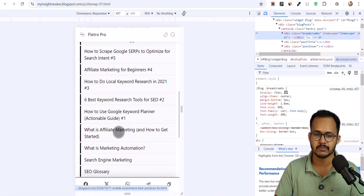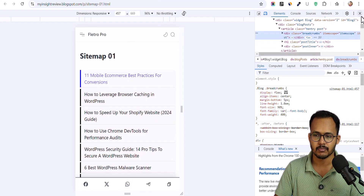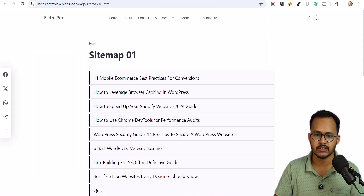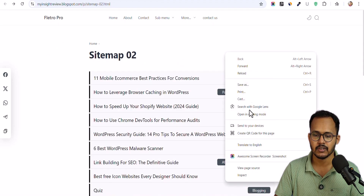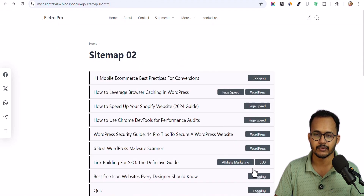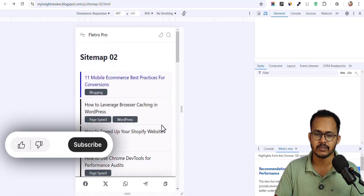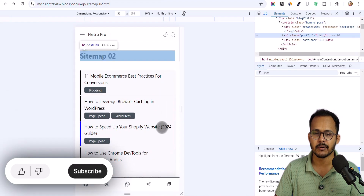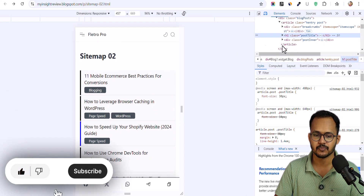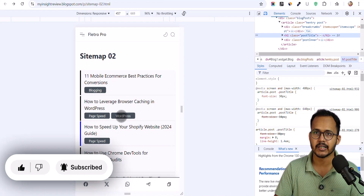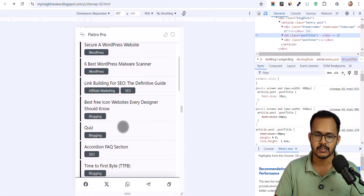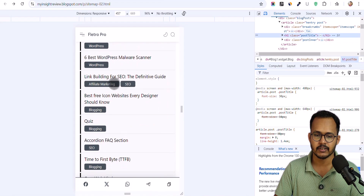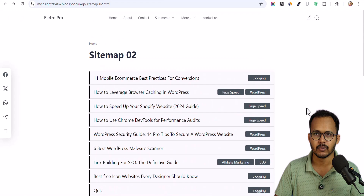Just click on Inspect and you can see it is fully mobile responsive — this is how it shows on mobile devices. Let me open Sitemap 02 in mobile view to show how it looks. As you can see, we have multiple categories assigned to this blog post. Scrolling down, this is how the HTML sitemap looks.